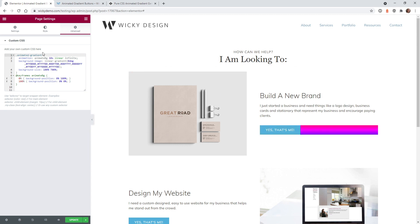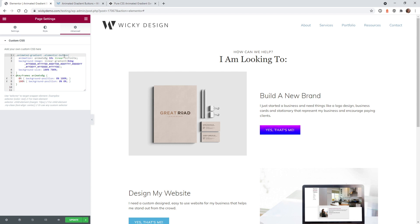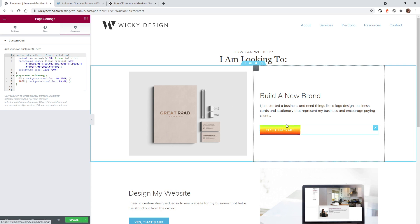And to do that, you just add in this class right here. And I'm going to have a link to all the CSS code in the description below. So as you can see, it's just animated gradient class, and then we just need to add this right here, elementor-button. That's it. So automatically when you do that, it's going to add it just to the button.